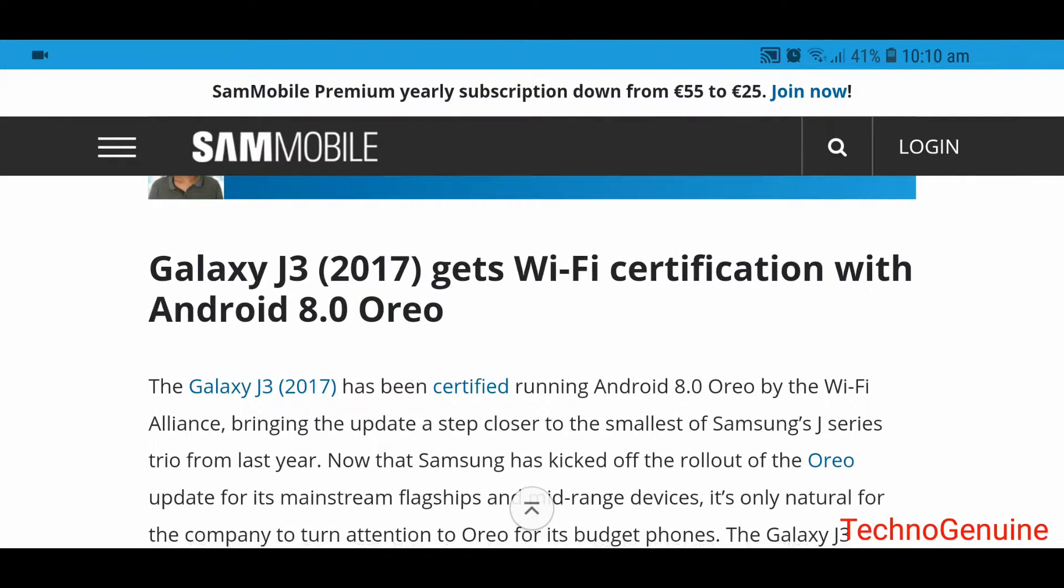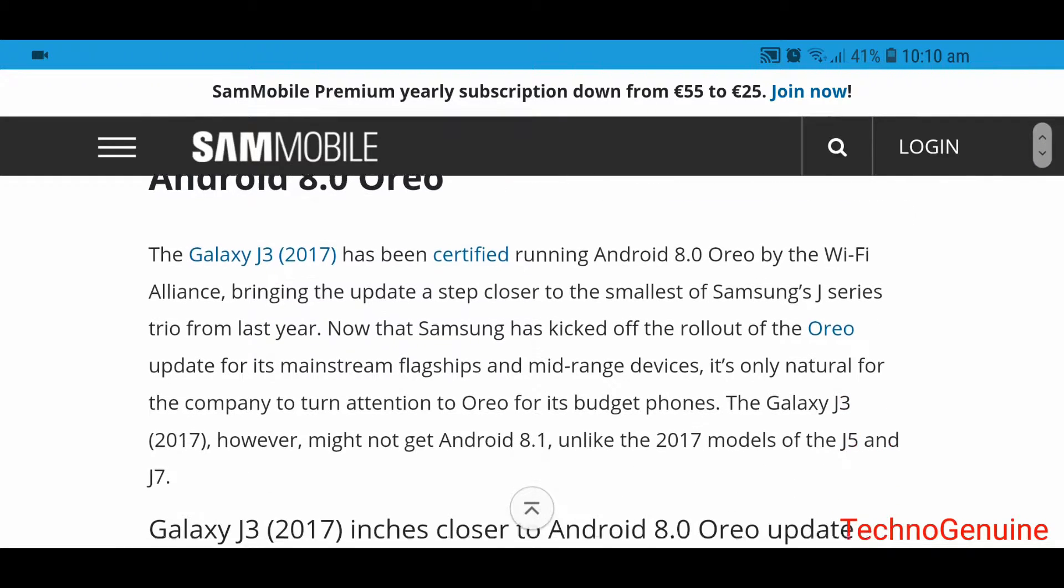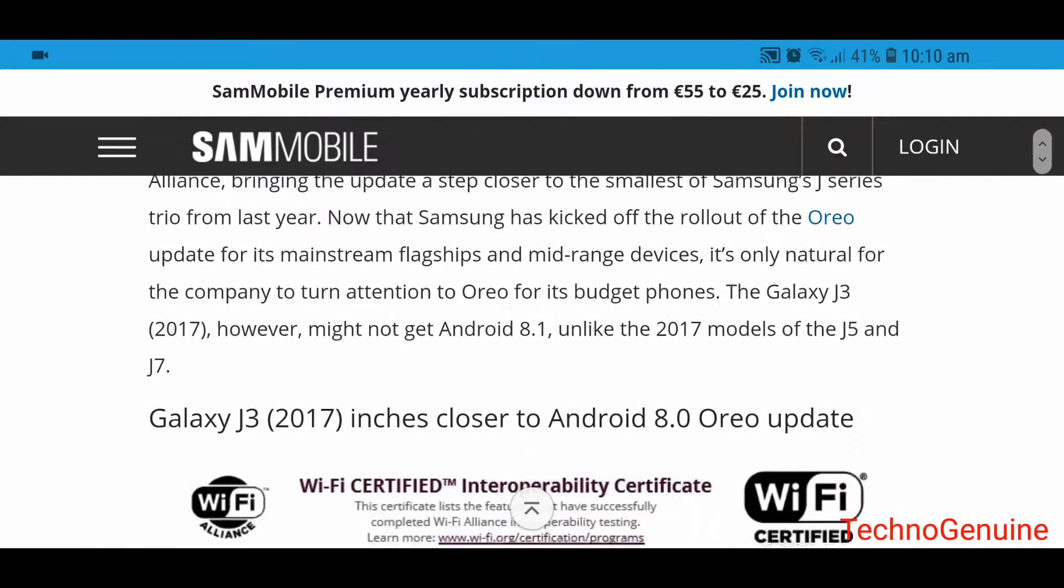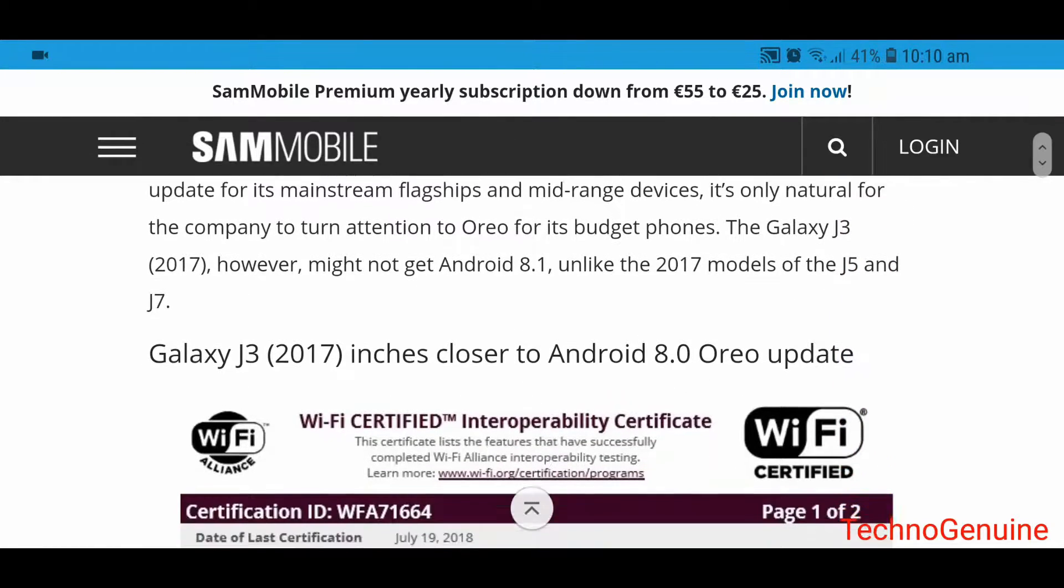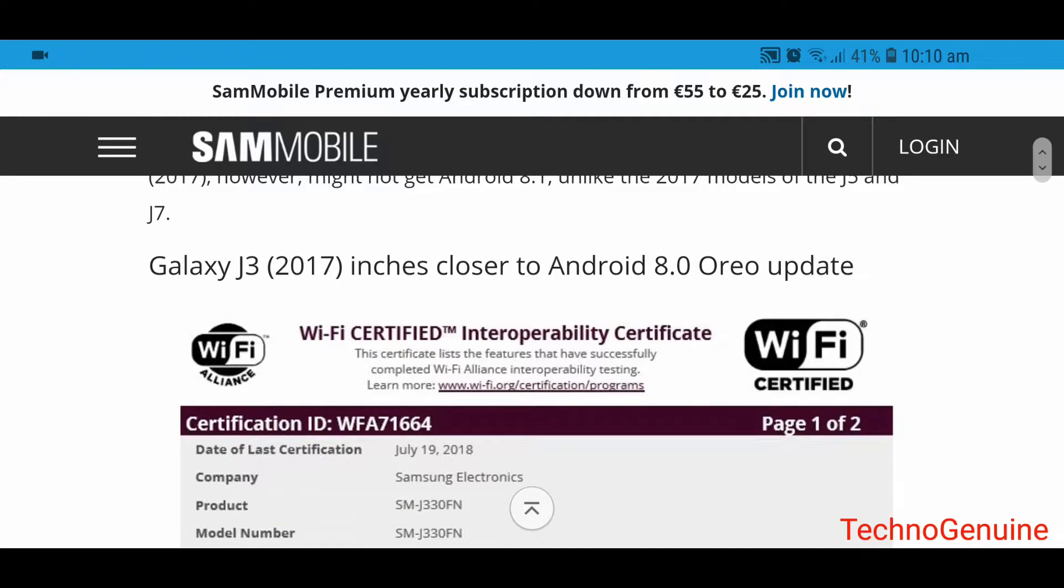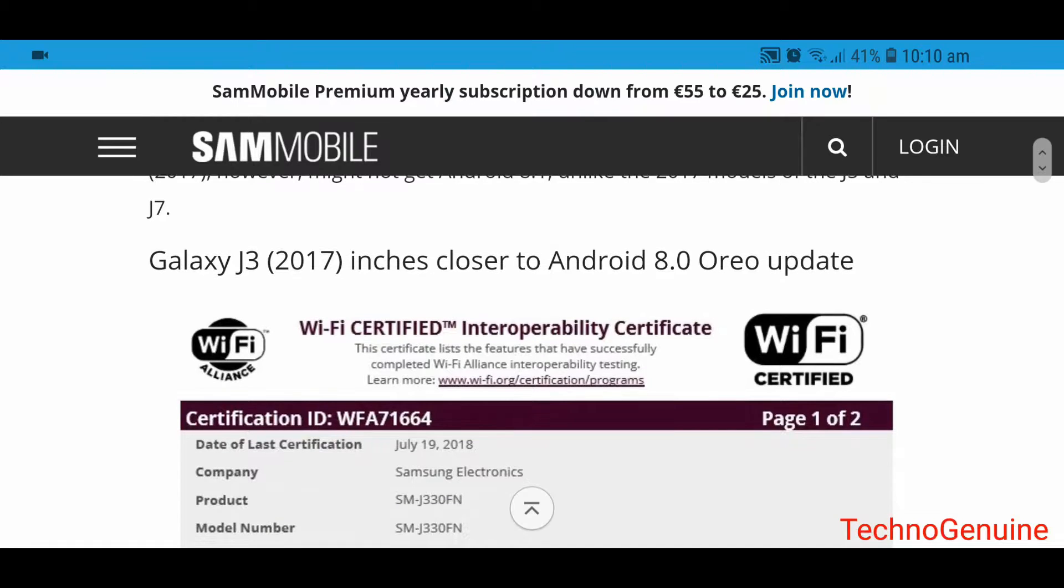How? Because there is a Wi-Fi certification coming up from SamMobile, one of the members. It was actually leaked online, and as you can see,